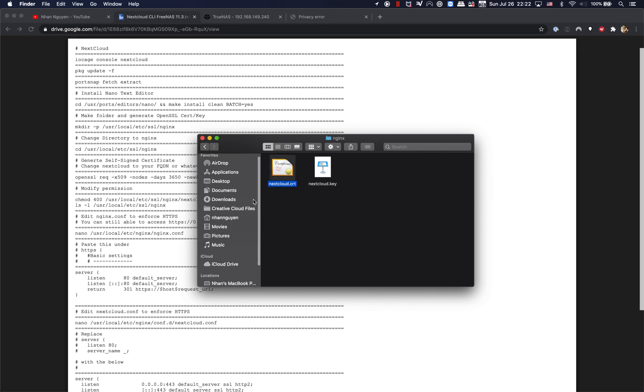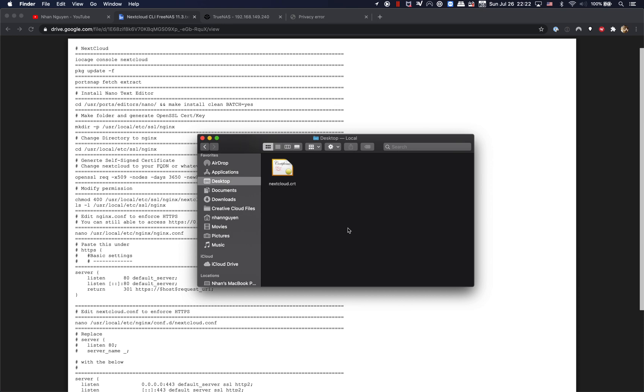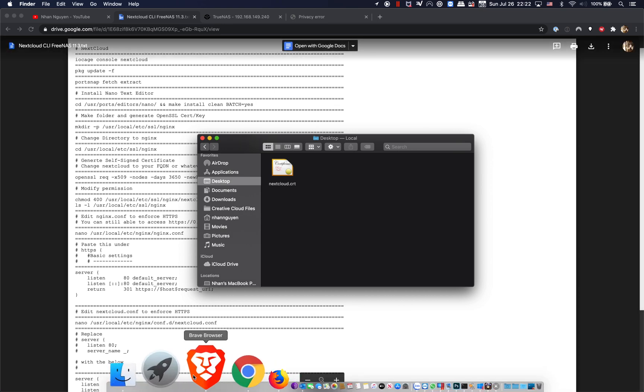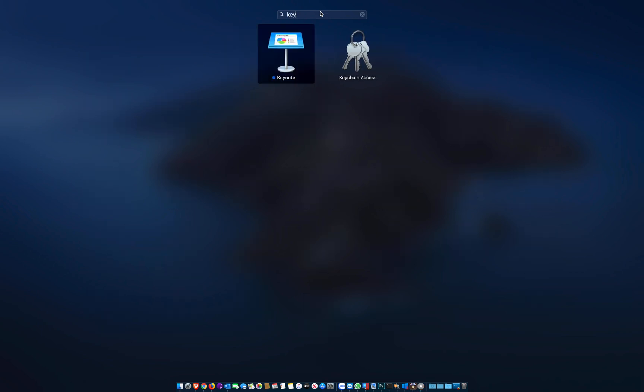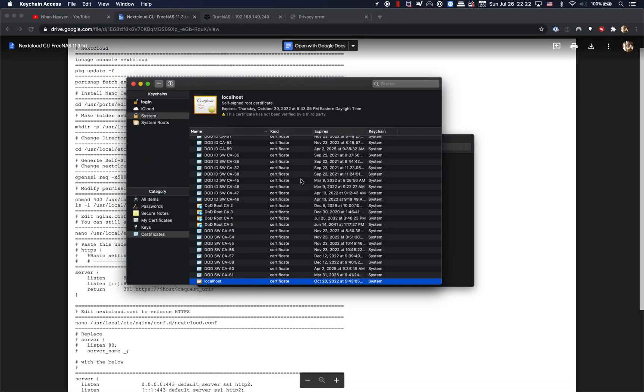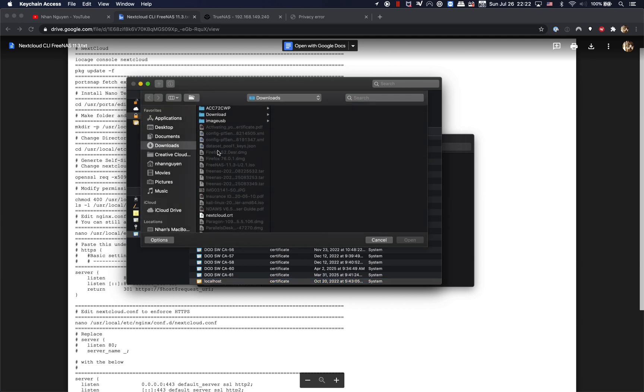We're gonna put it on the desktop, and we're gonna open the keychain access and we're gonna add the new certificate in there.